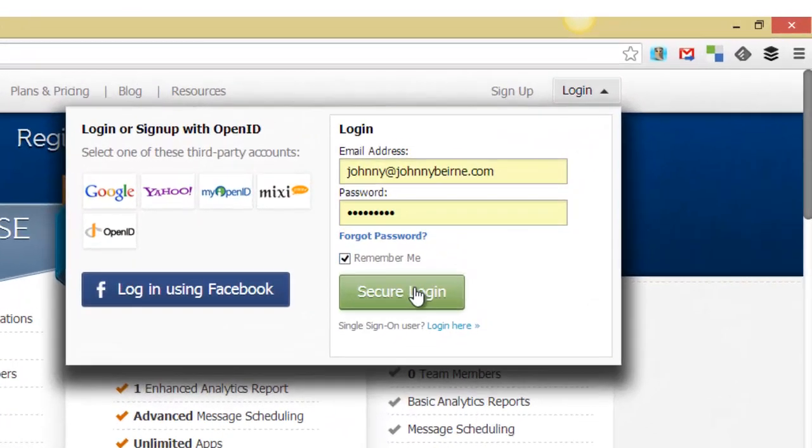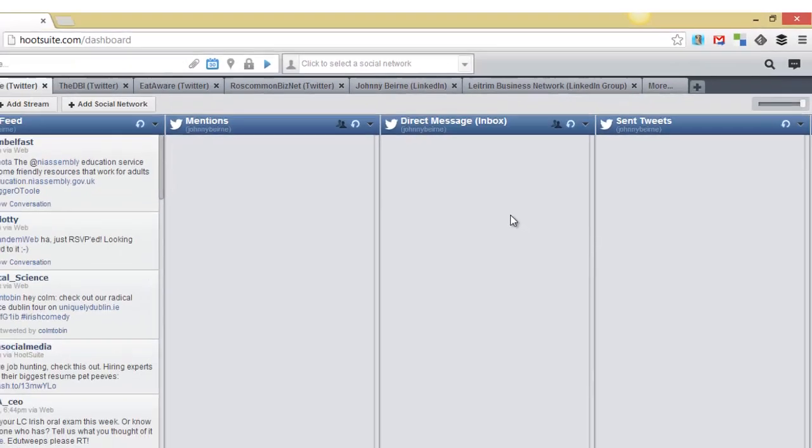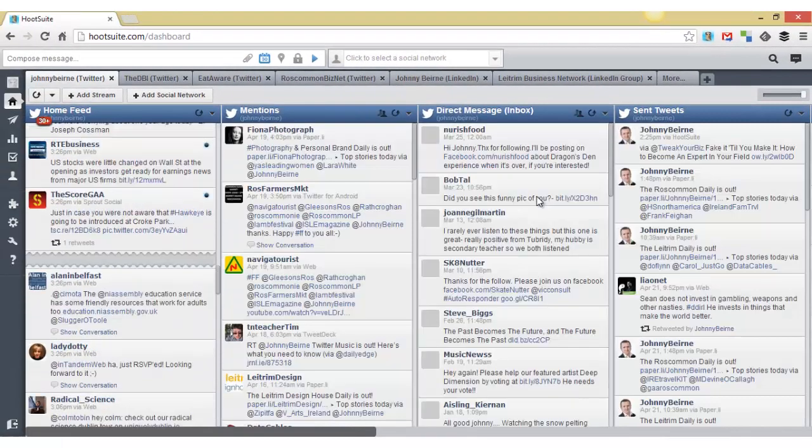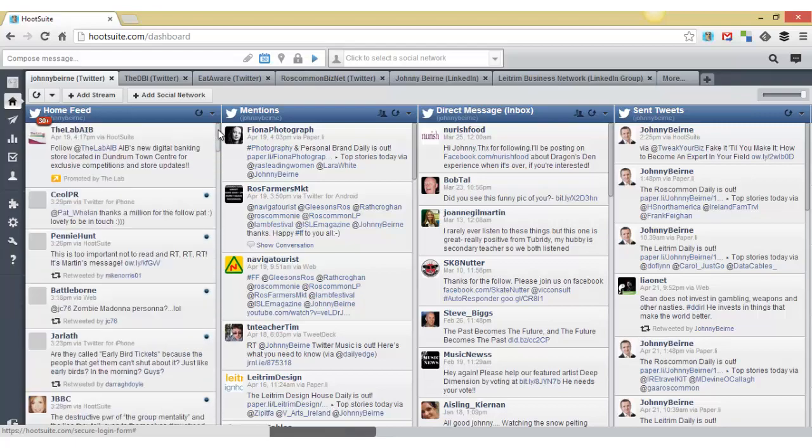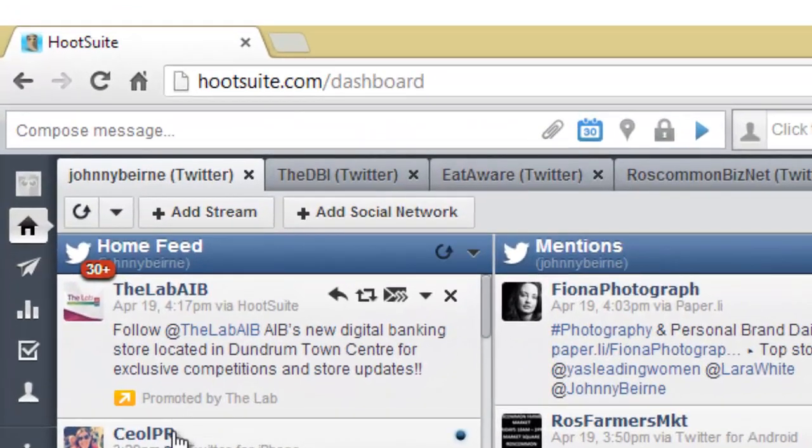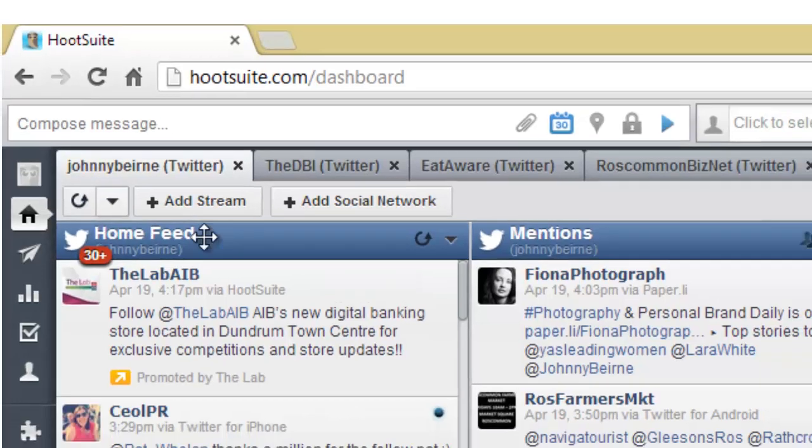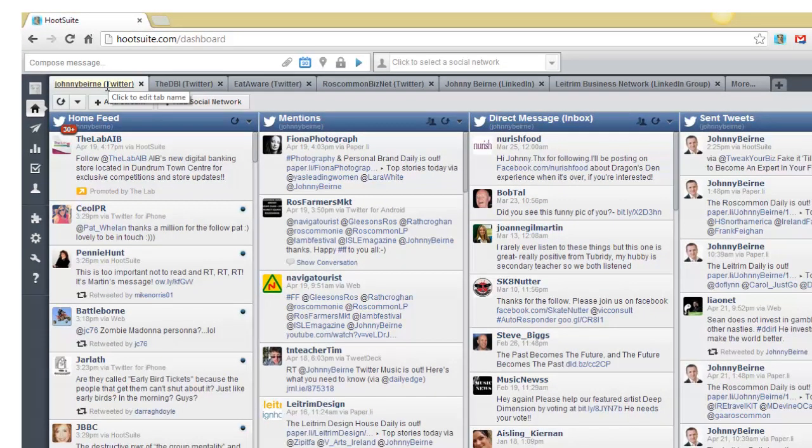I'll just go ahead and log in to my account. You can log in using Facebook, but I have an account already, so I'm just going to go ahead and log in. So this is the dashboard of Hootsuite and the first column is the home feed of my Twitter account. These are the people that I'm following on Twitter, the same as you'd see them on the actual Twitter website.